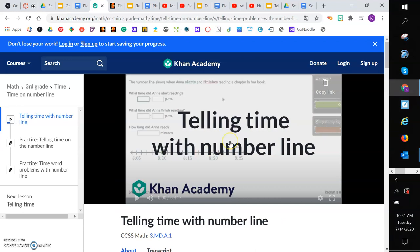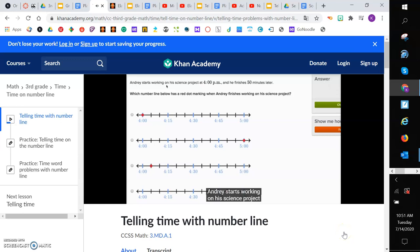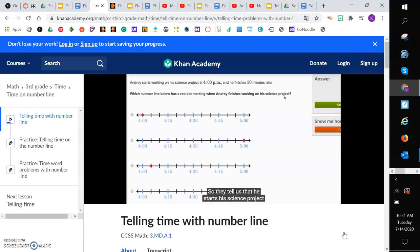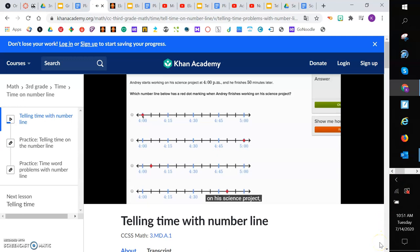Andrey starts working on his science project at 4 o'clock p.m., and he finishes 50 minutes later. Which number line below has a red dot marking when Andrey finishes working on his science project? So they tell us that he starts his science project at 4 o'clock p.m. This first choice puts the dot at 4 o'clock, but they didn't say when did he start. They say put a red dot marking when Andrey finishes. So he started at 4, and it says he finishes 50 minutes later.